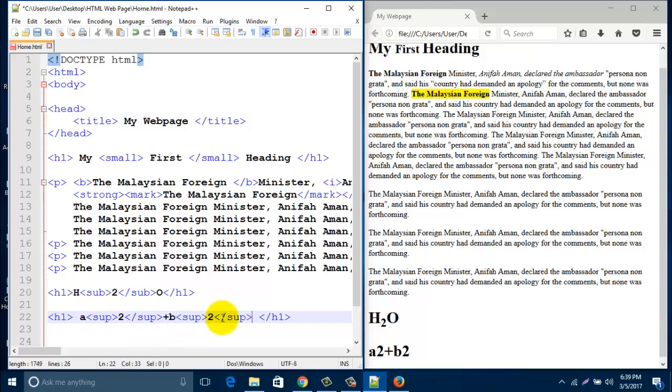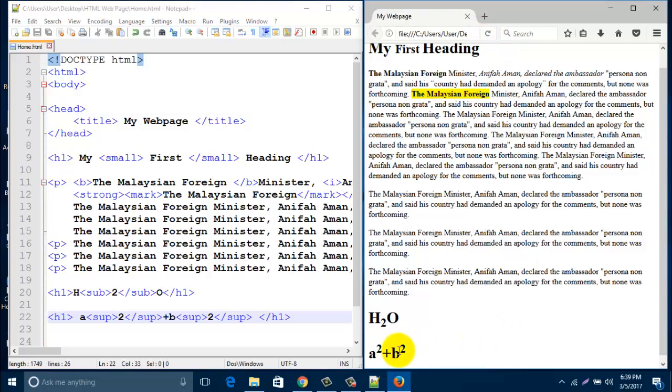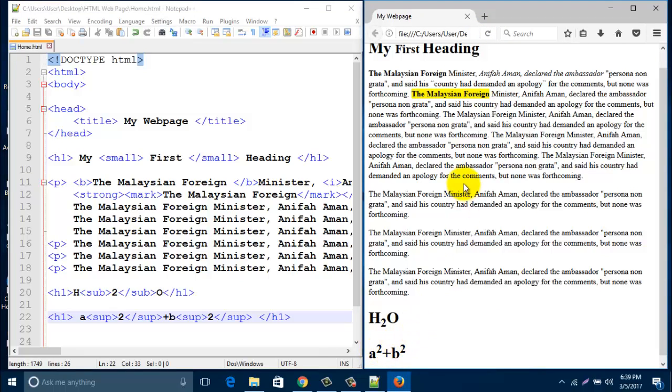Then save it and refresh this screen. Look, it's called superscript, s car plus b2o.